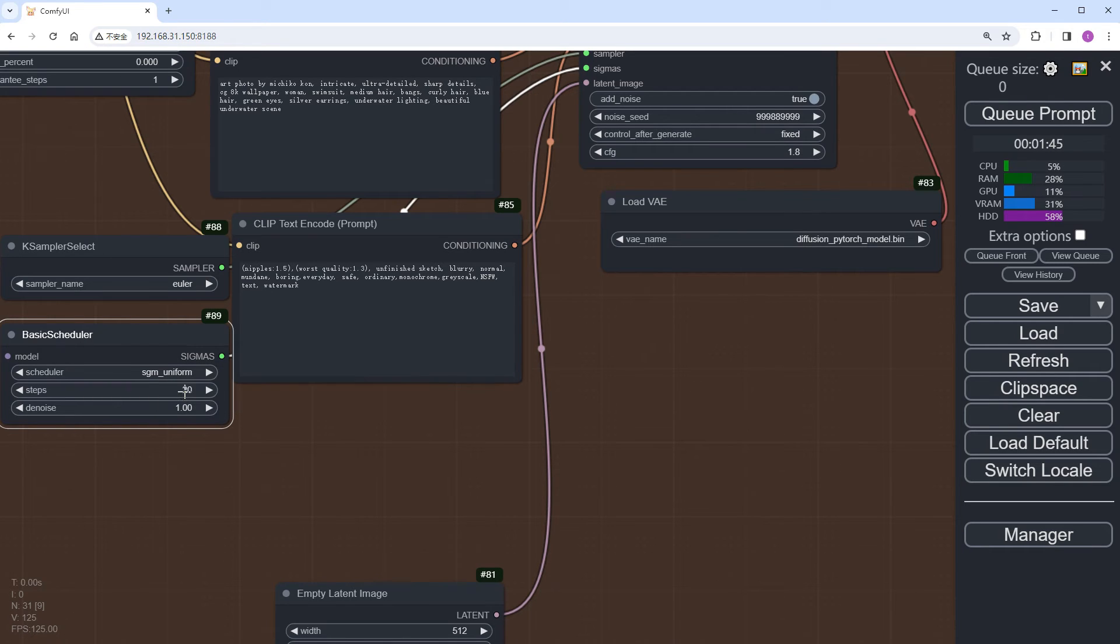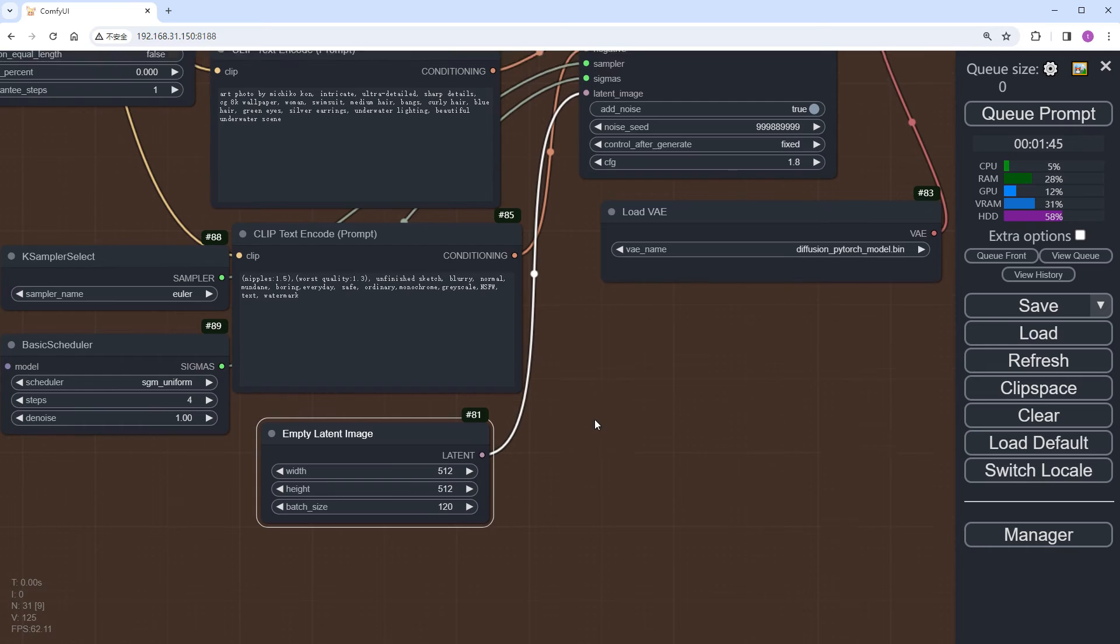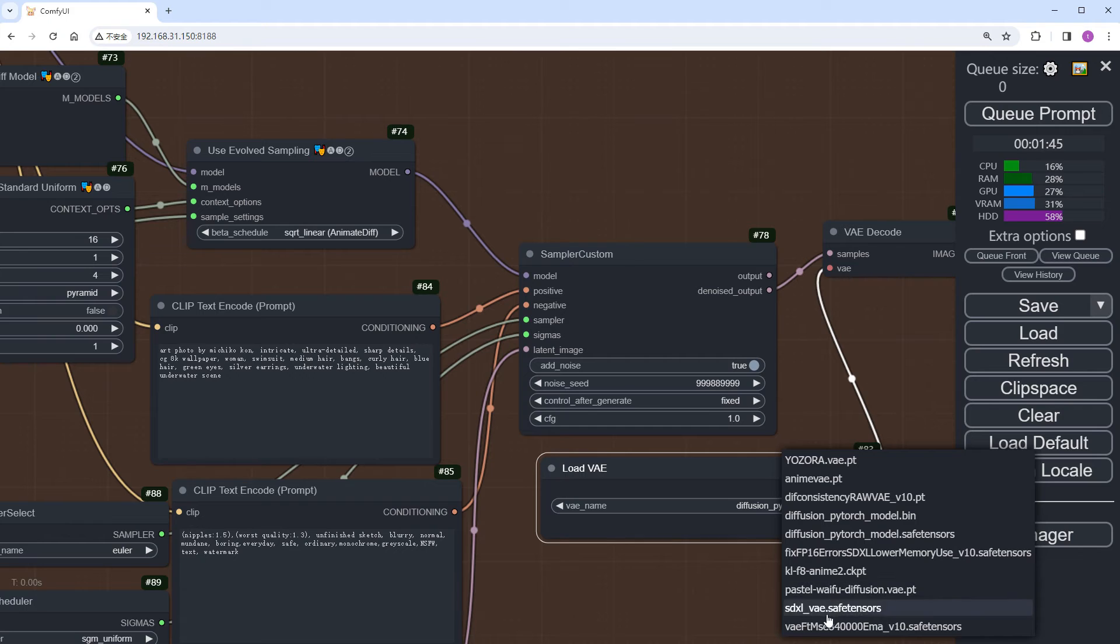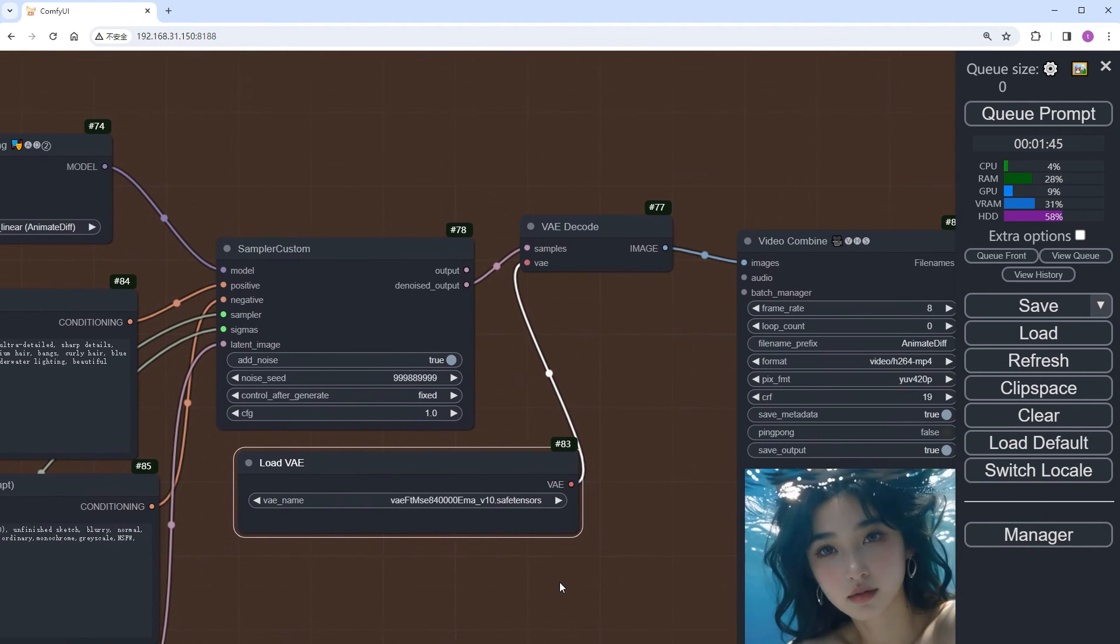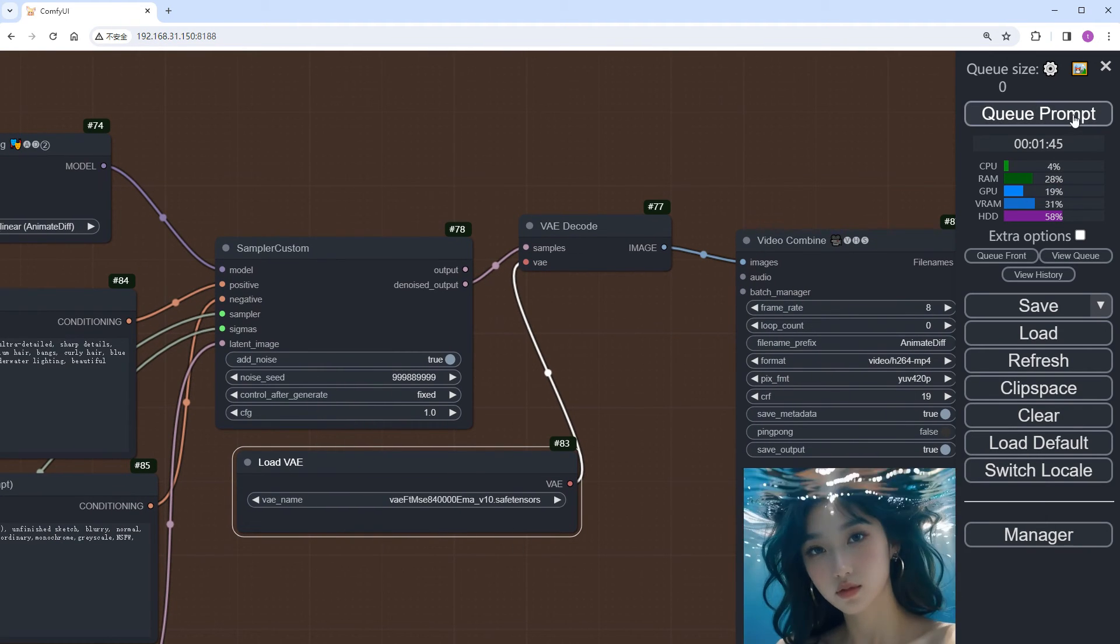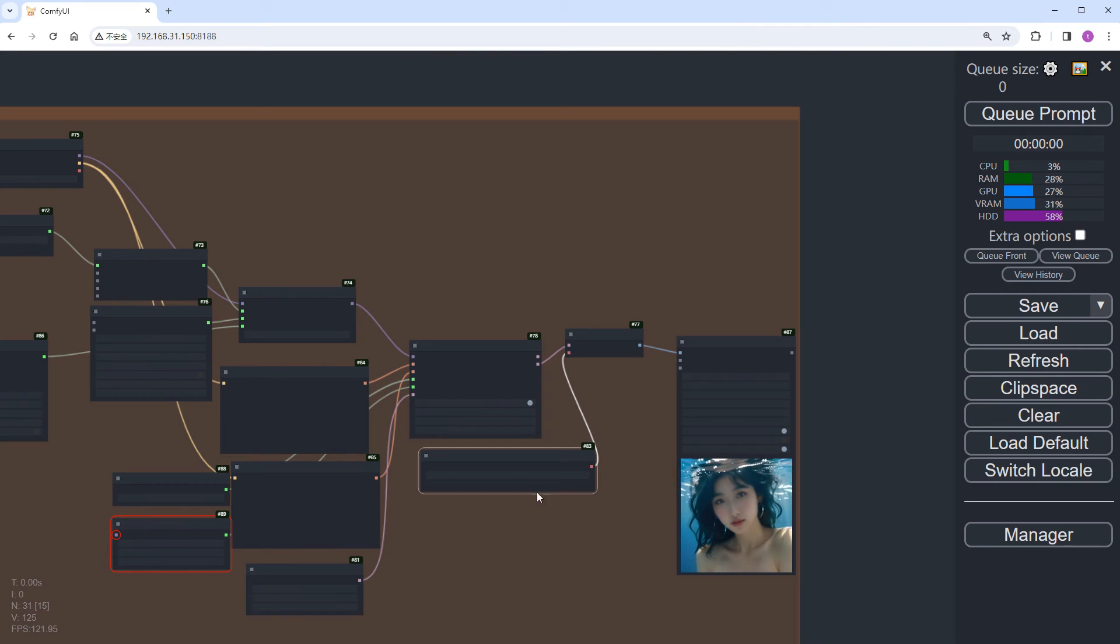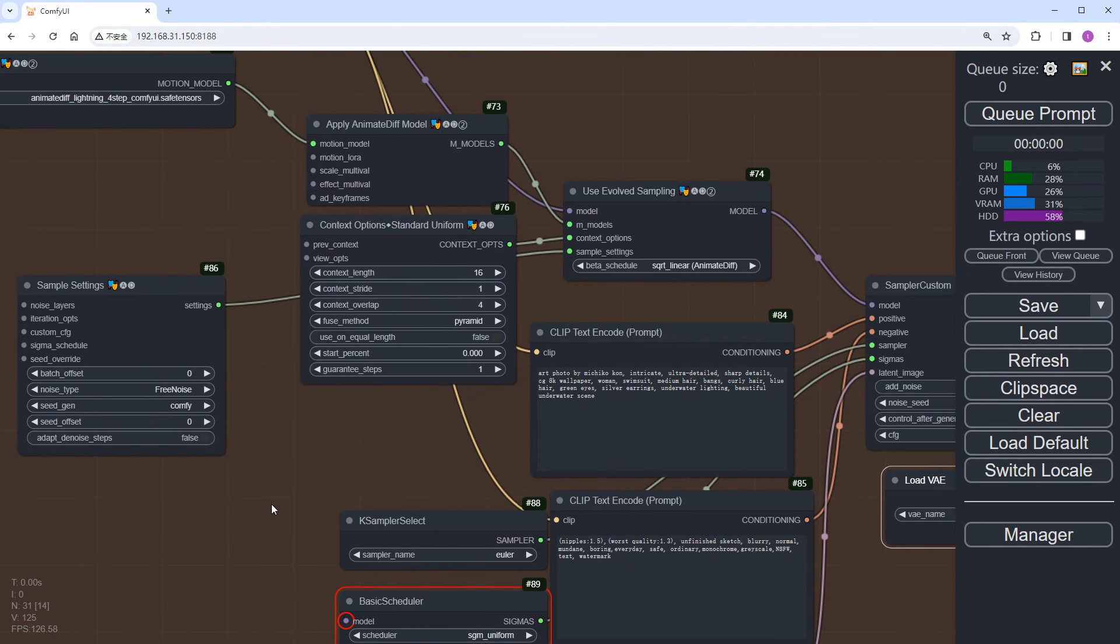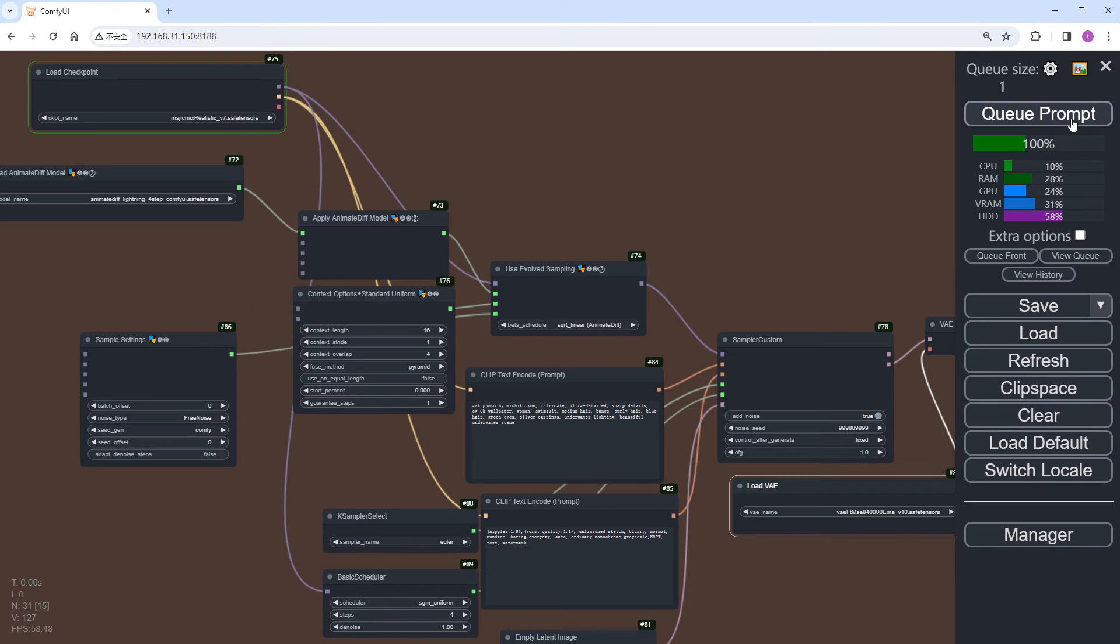Change the iteration steps to correspond with the model's 4 steps. Set CFG to 1, VAE to normal, and leave other settings unchanged. Click Run. Oh, the models aren't connected here, let's fix that. Click Run and view the results.